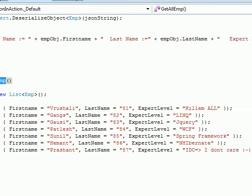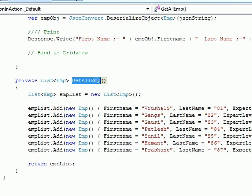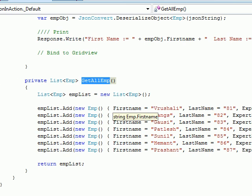They have first name, last name, and expertise — whatever they do. So what I'll do is get all the employees.